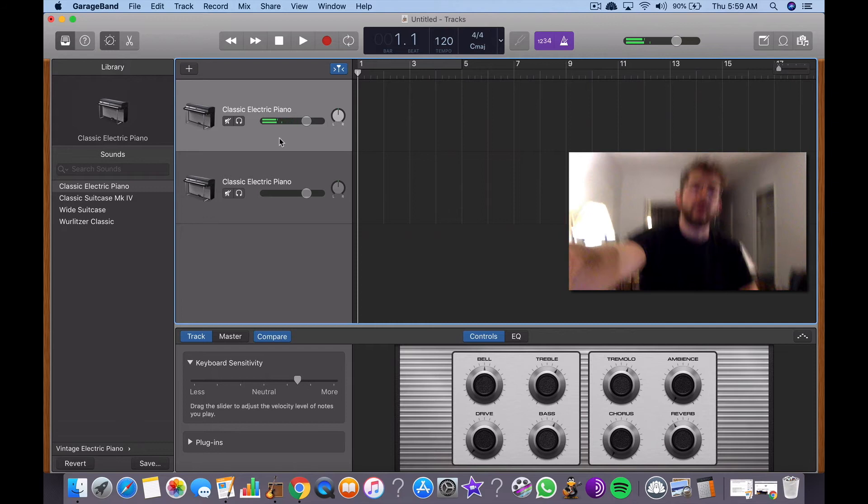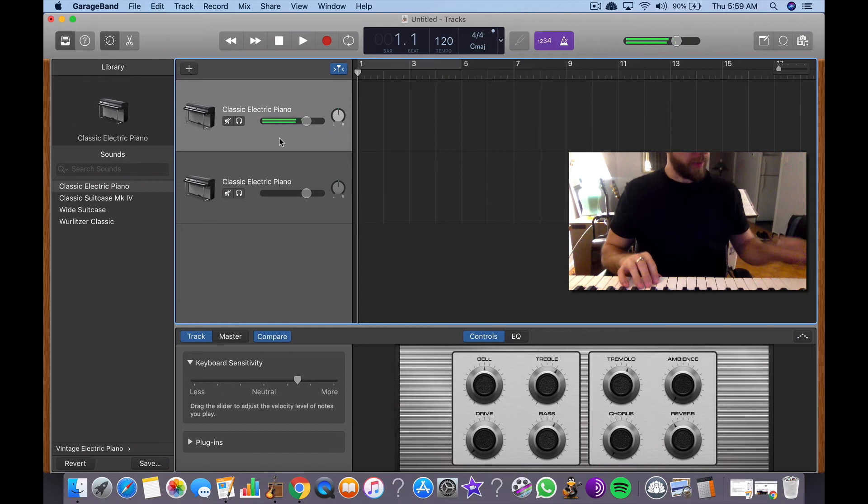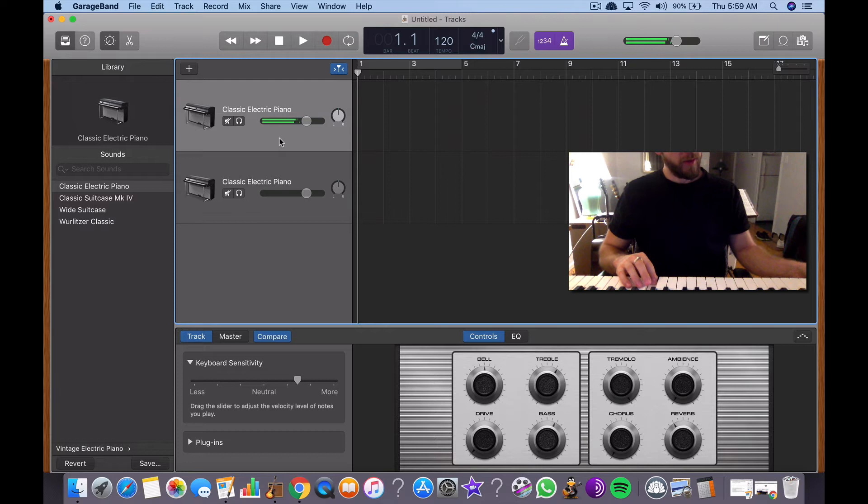So yeah, as you can see, it's just a standard keyboard, right? You got your pitch bend, your pitch bend down here. You have a modulation thing right here.